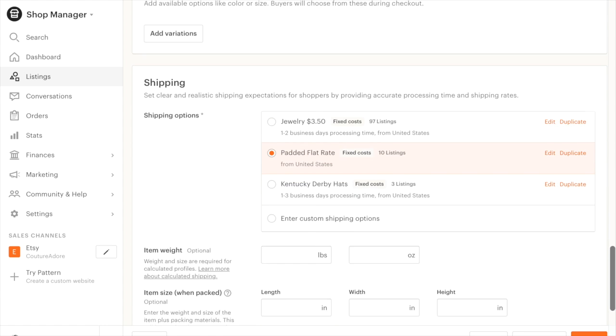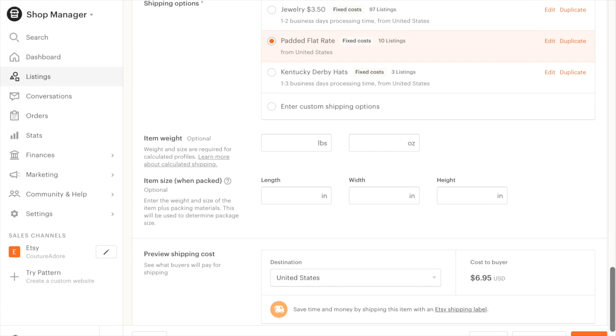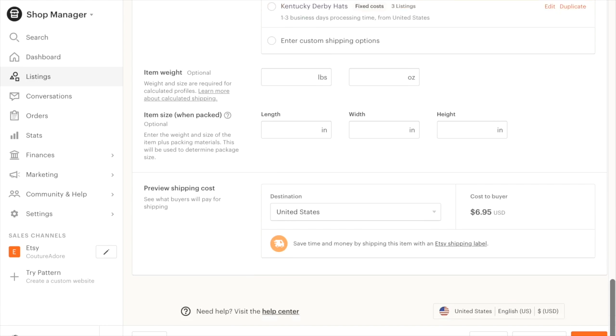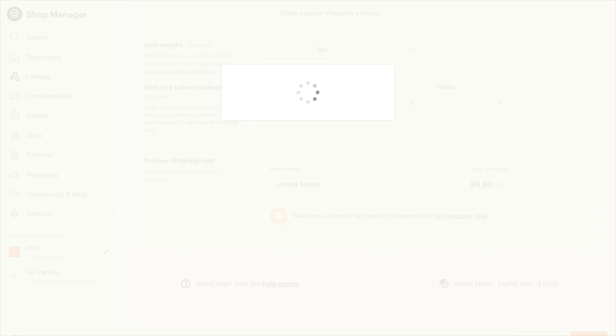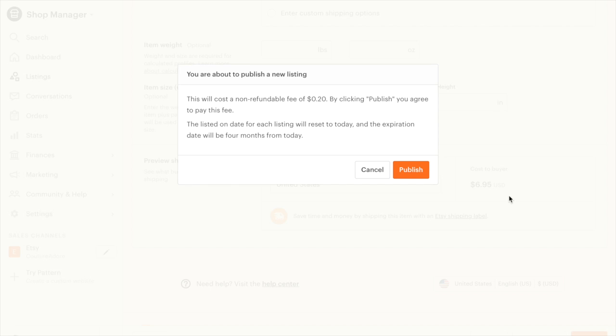Everything is good to go, so I'm going to publish it. This is going to cost me 20 cents. Do I agree? Yes, I do. And the listing will be good for four months. So let's publish it.